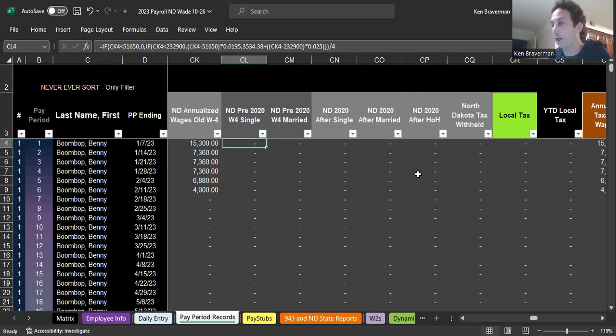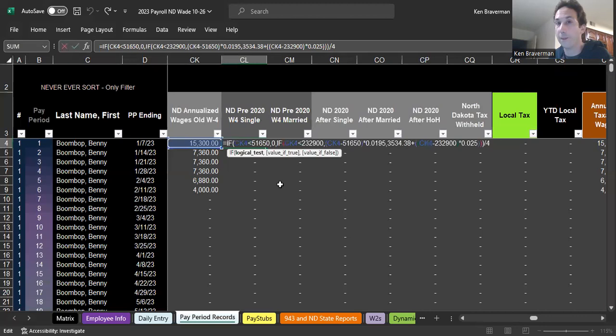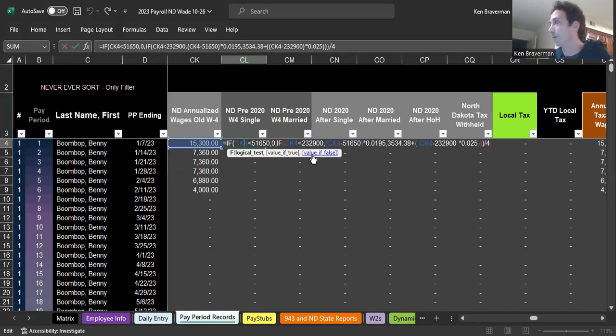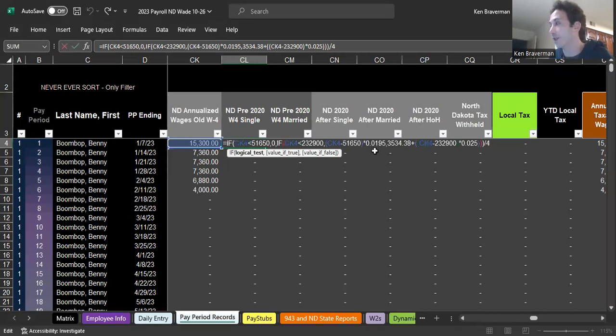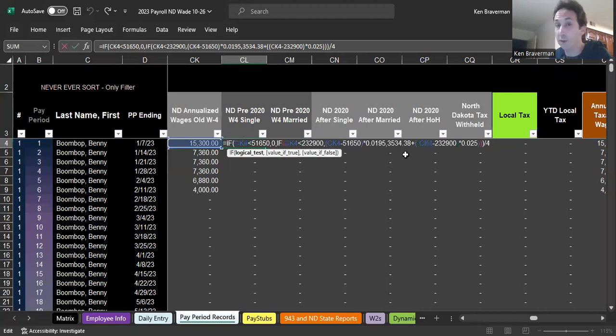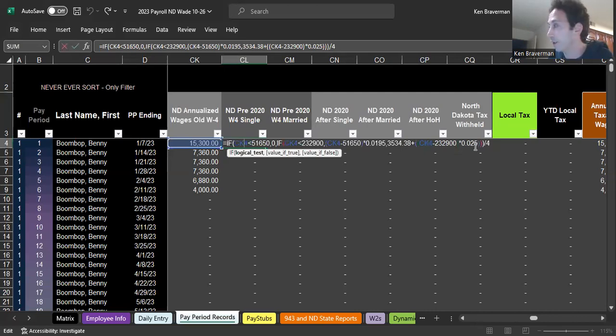Here's what the formula looks like in general. If you're single and you filled out an old W-4 and you made less than $51,650, you won't generally owe any tax to North Dakota. If you made somewhere between $232,900 and $51,650, you're going to get taxed at 1.95% of that amount. If you made more than $232,900, you're going to start to pay 2.5% on that amount over that.